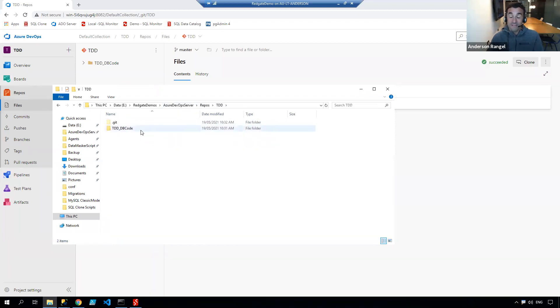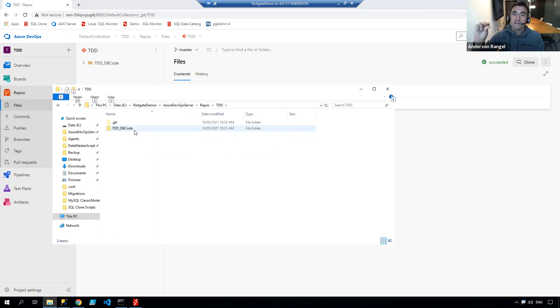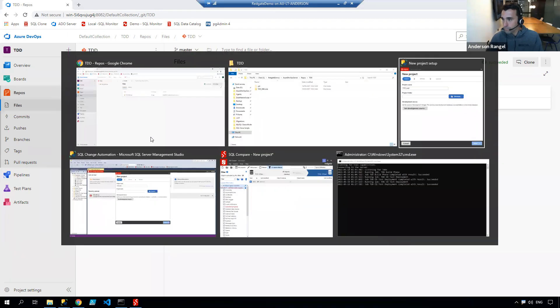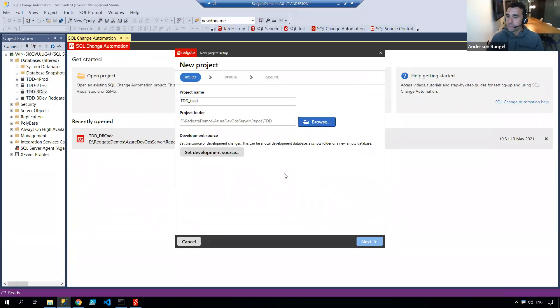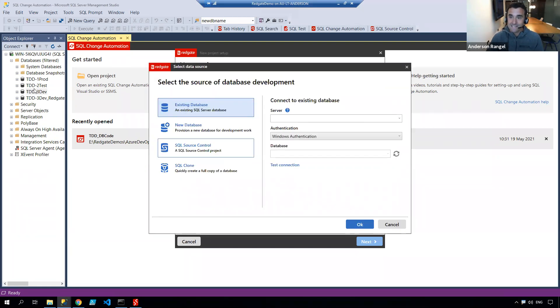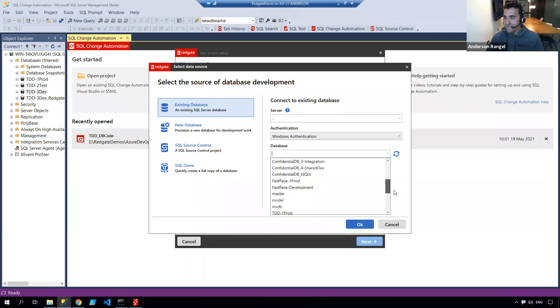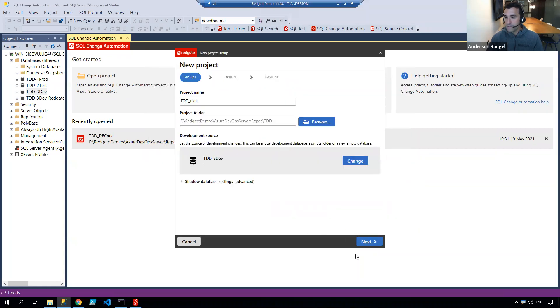I have the database code already source controlled, and I want to create a new folder structure exclusive to my tests. I'm going to select that repository folder. And for the development source, I'm going to select the same database, TDD3 dev.